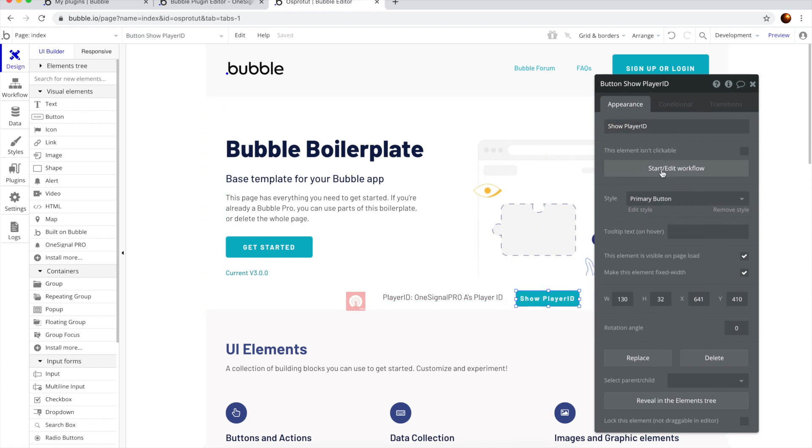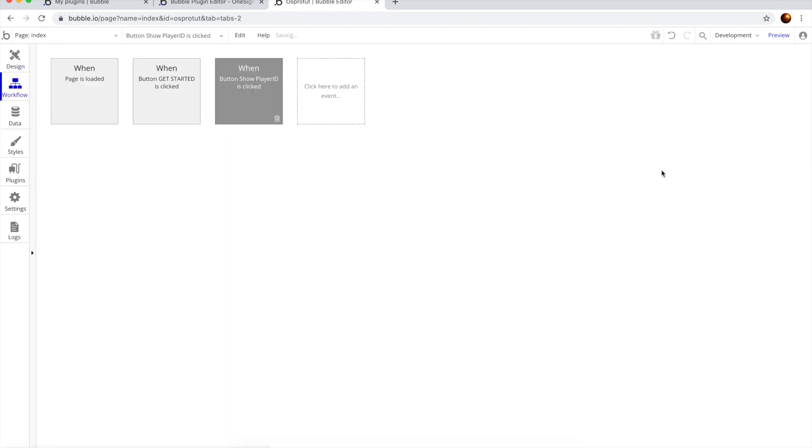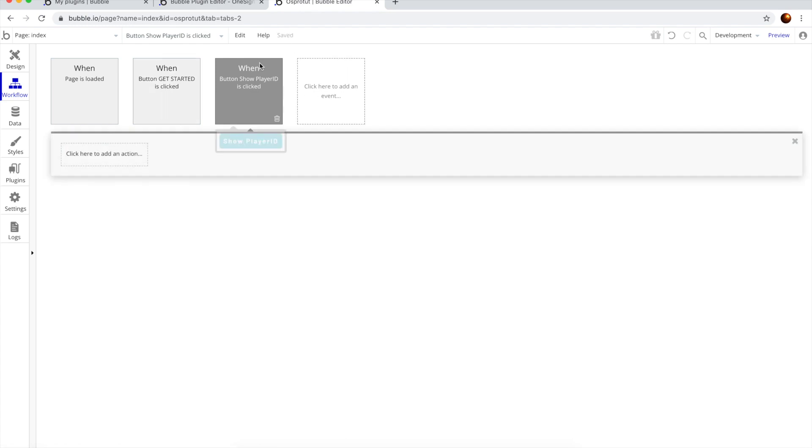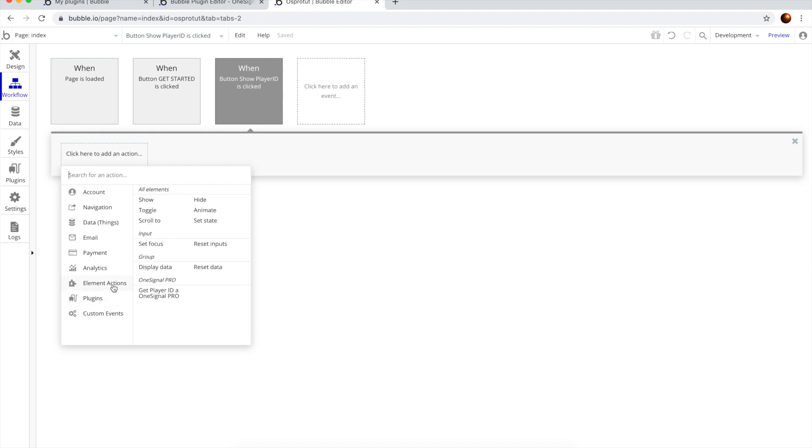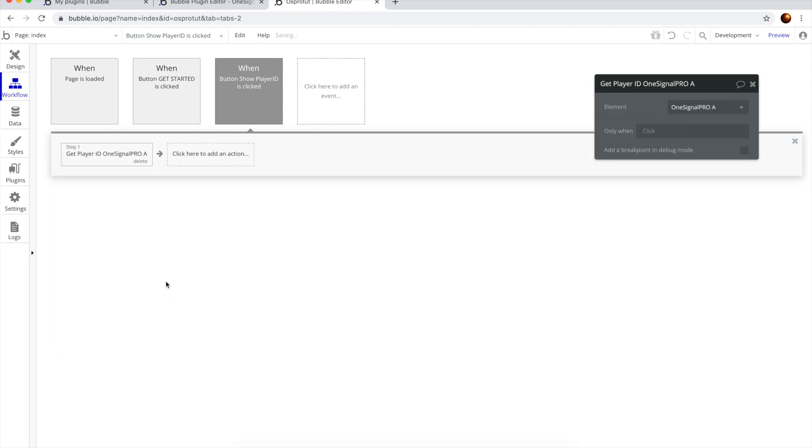Now let's start to edit the workflow. So we will have it like this. When we click the button, we want to fire this element action to get the Player ID.